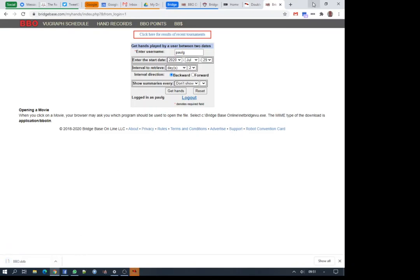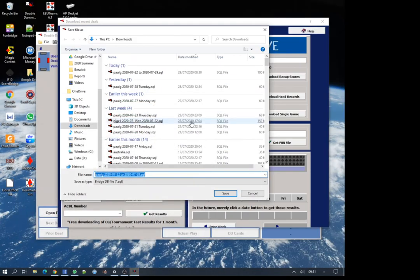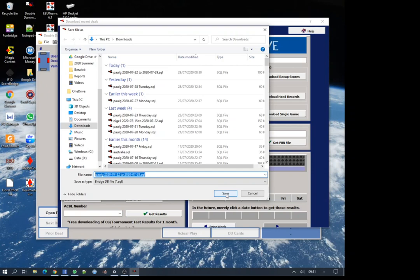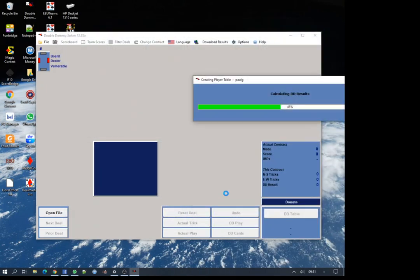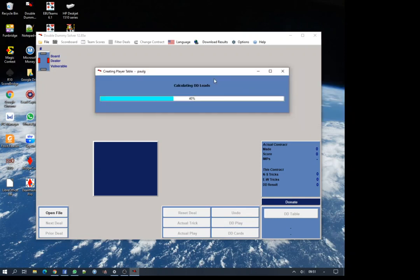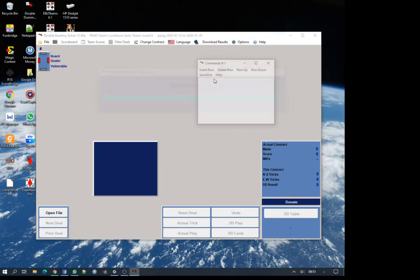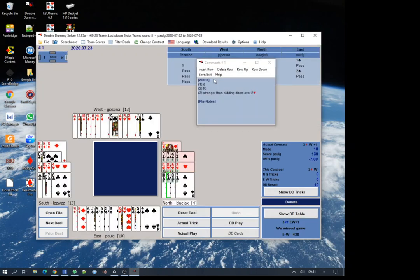It actually goes on to BBO, downloads a file, and then stores it in your downloads directory. This is the key critical database that is used offline. It's calculating the double dummy results for all the hands I've played and other information, then the leads, and then it's going to show me the hands.